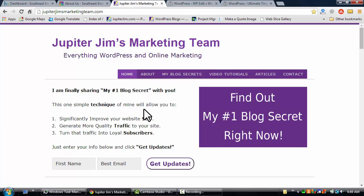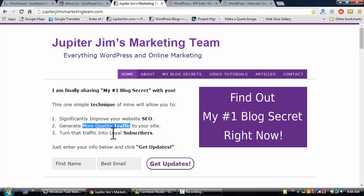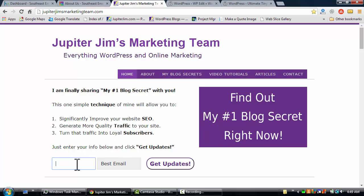It is a free 24-page report that will give you a free, easy way to significantly improve your website SEO, get more quality traffic to your site, and get more loyal subscribers. All you have to do is put your name and best email address right there.